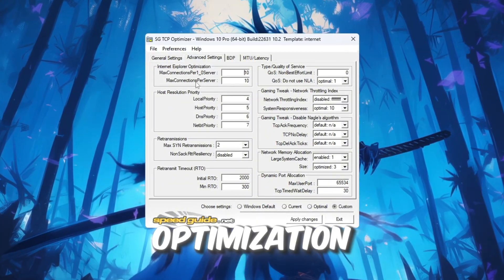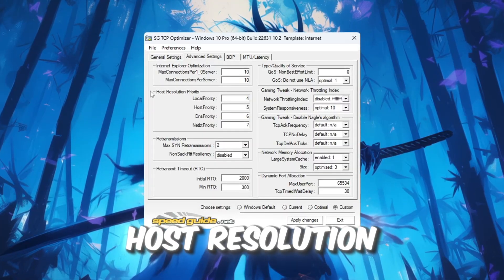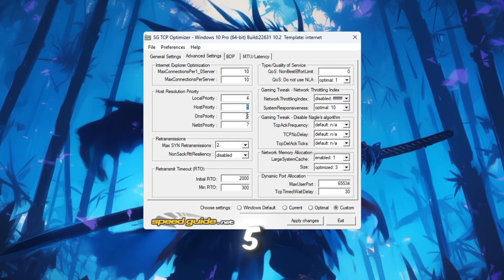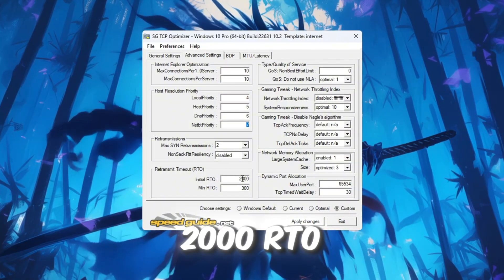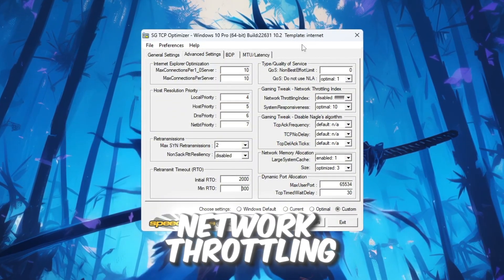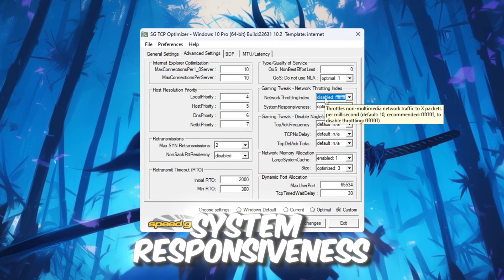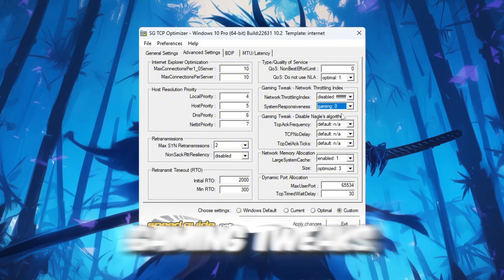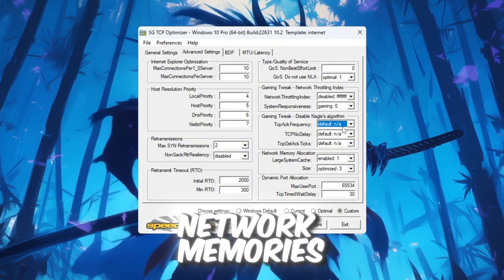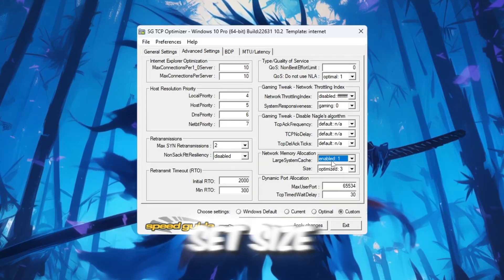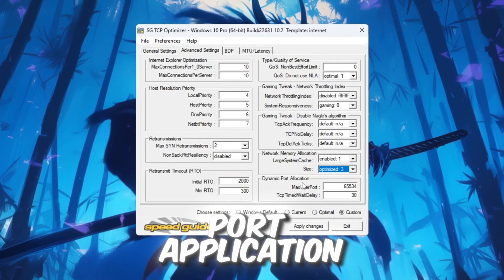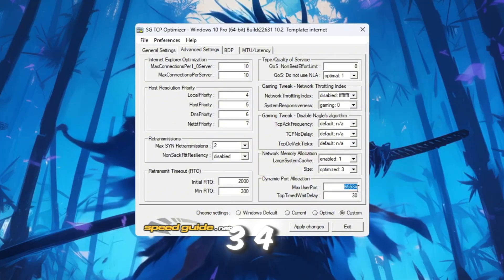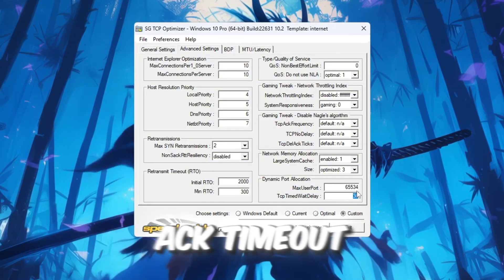Internet Explorer Optimization 10 Connections Per Server, Host Resolution Priority 4567, RTO Max 2000, RTO Min 300, Network Throttling Index F, System Responsiveness Gaming Zero, Gaming Tweaks Leave as Default, Network Memories Allocation Enable Set Size to Optimize, Dynamic Port Allocation 65534, TCP Delayed ACK Timeout 30.